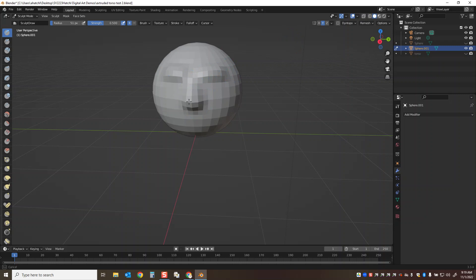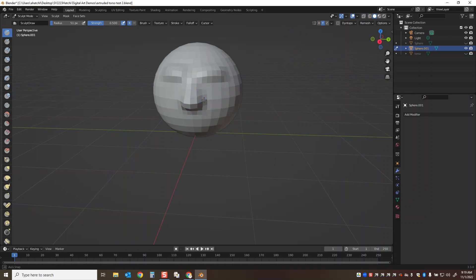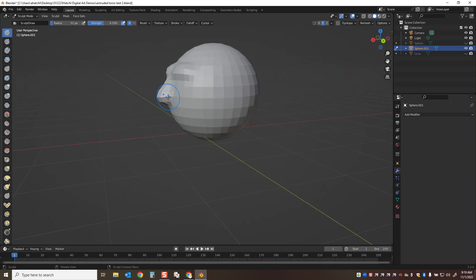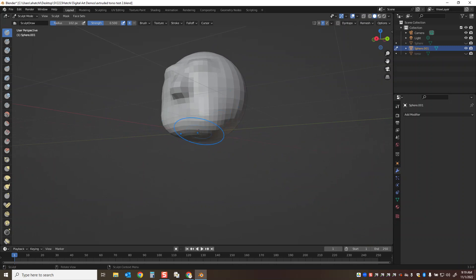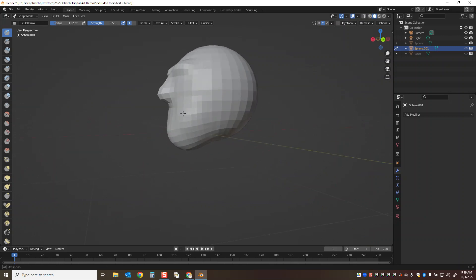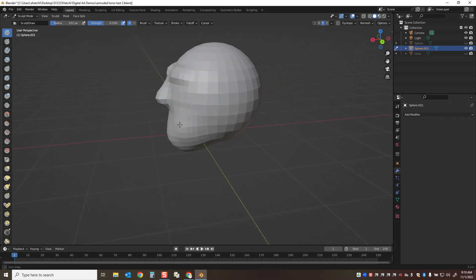I'm going to use my bracket keys, just like in Photoshop, to increase the brush size. Then I'm going to build that up and build out a little chin area here.